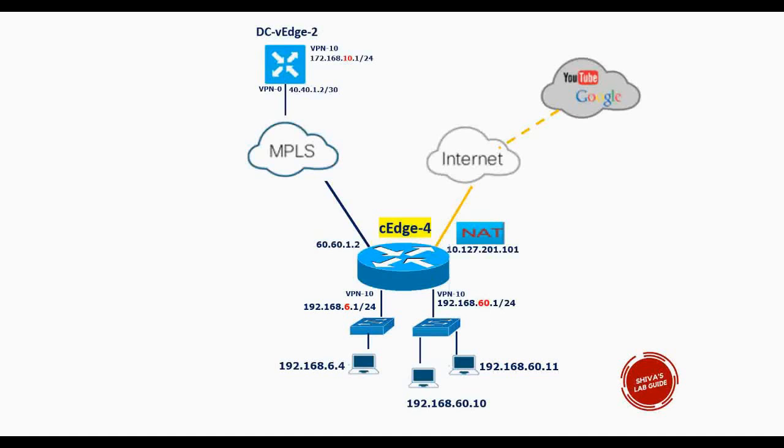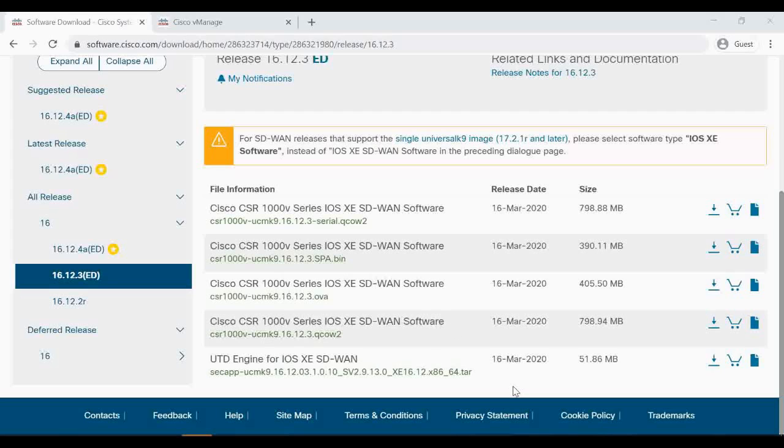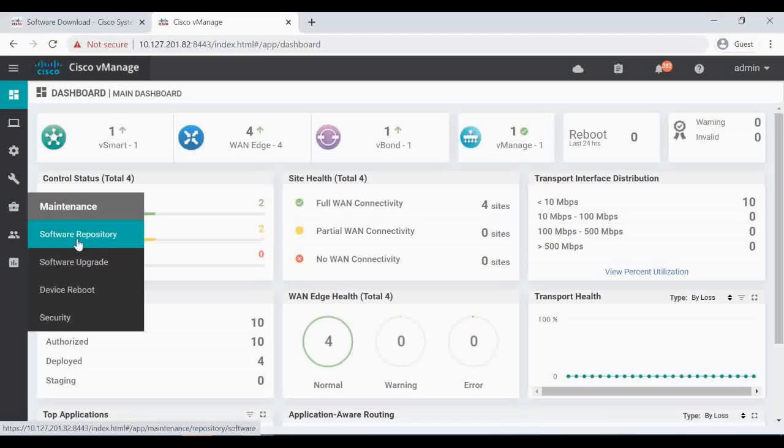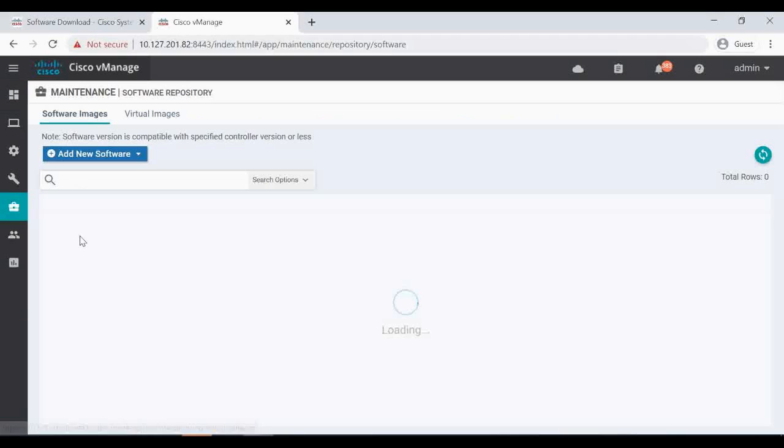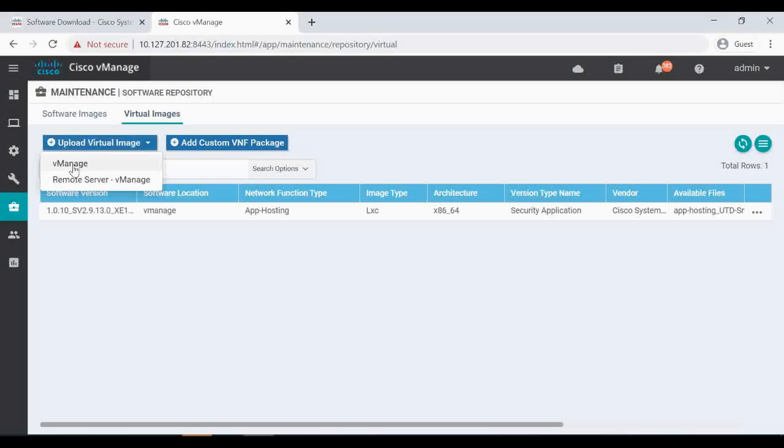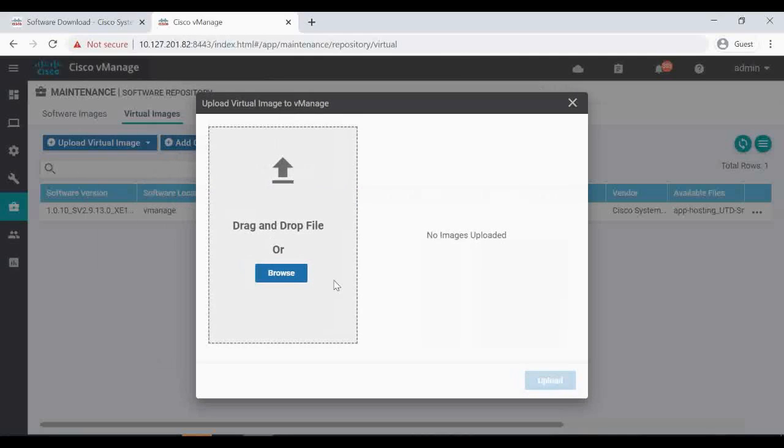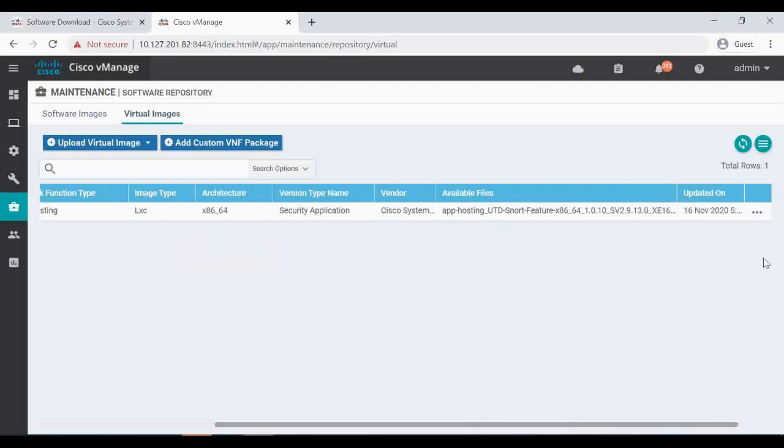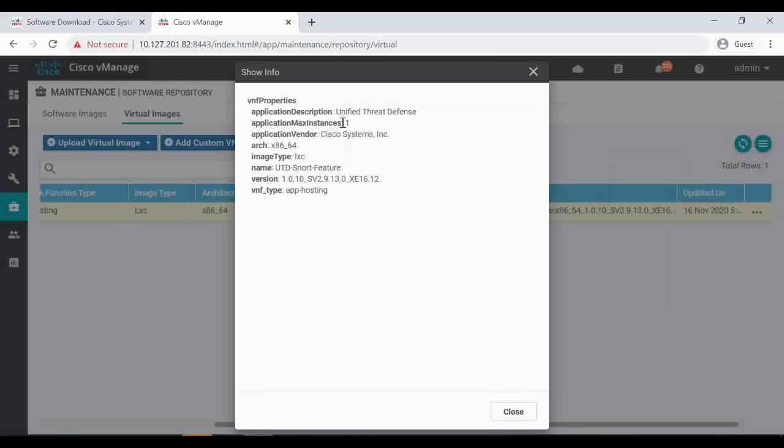Before we start configuring the security firewall features in Cisco SD-WAN, we have to download this unified threat defense engine for iOS XE SD-WAN. It's a 50 MB file. We have to download this and upload to our vManage under maintenance. We have this software repository. Click on this virtual images, click on upload virtual images, click on vManage and browse and then upload the image. I have already uploaded that. You can see here, you can see this unified threat defense application I have already uploaded.